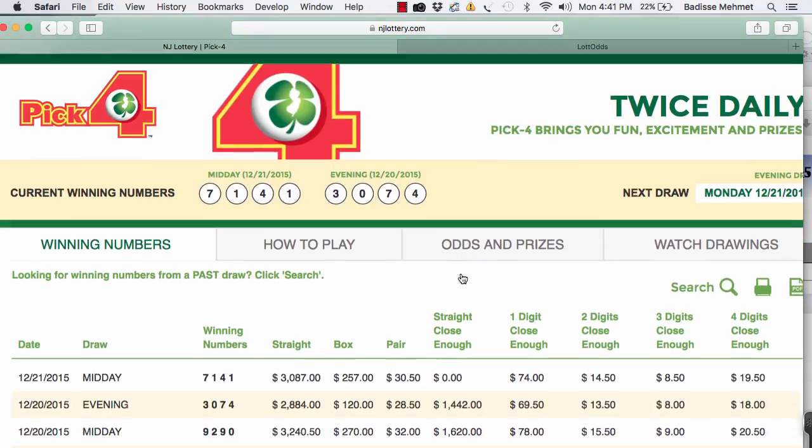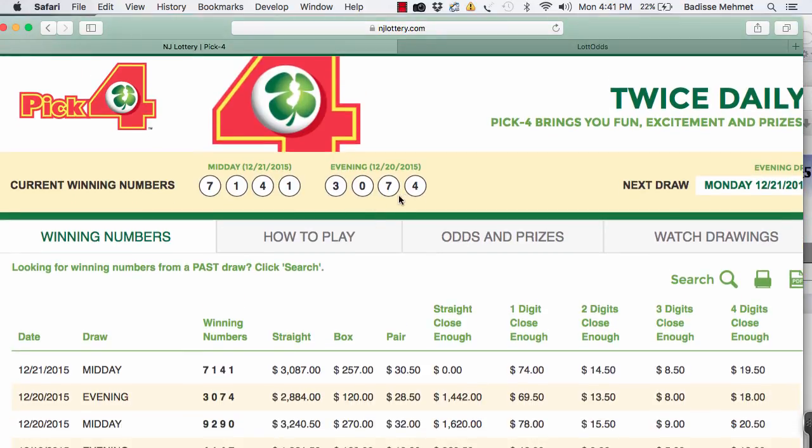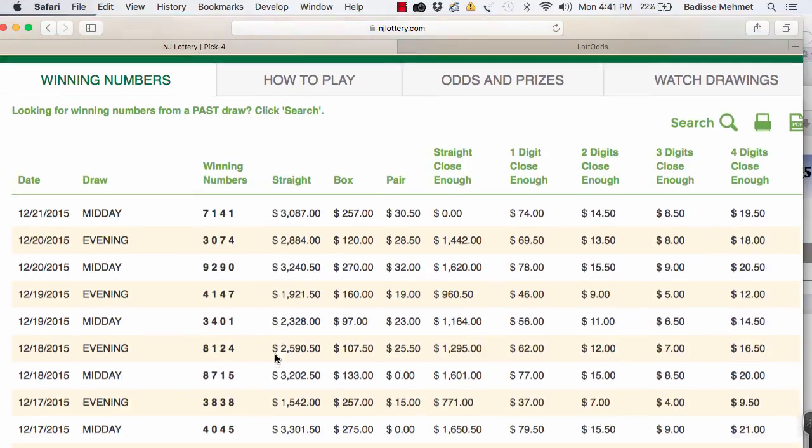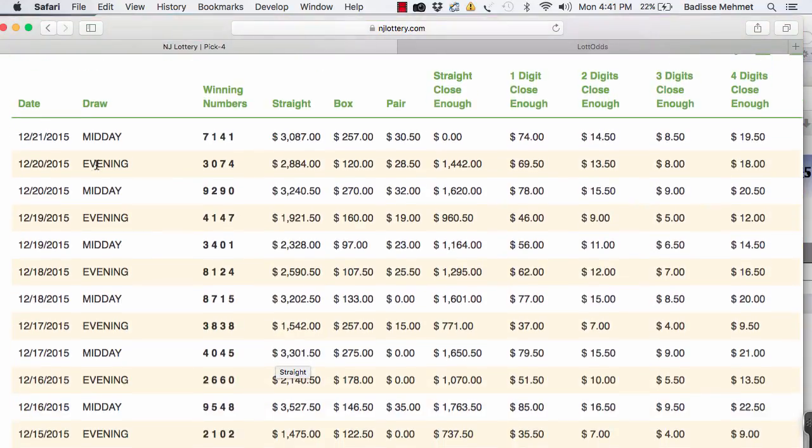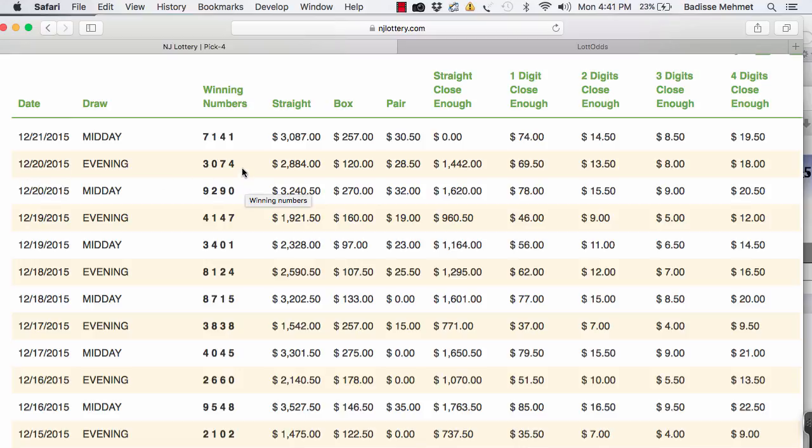Let's start with 3074. 3074 came out here, as you can see, December 20th, 2015, right? Now look at this, 1, 2, 3.